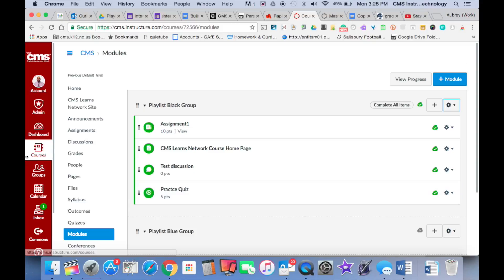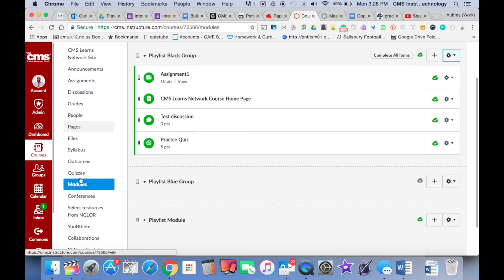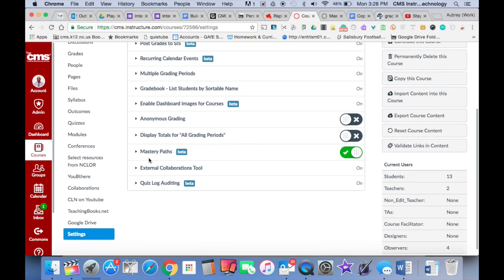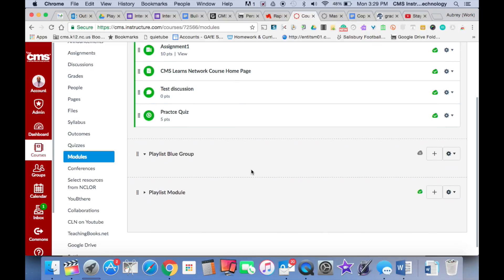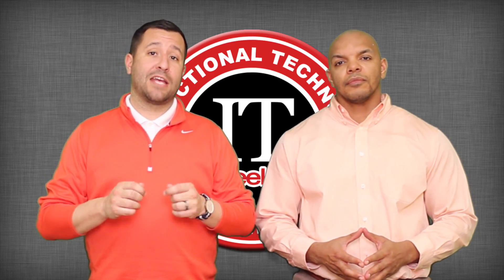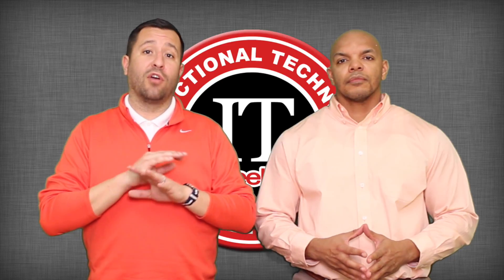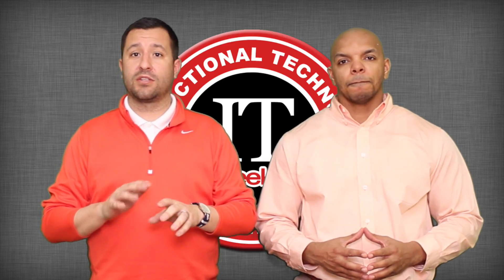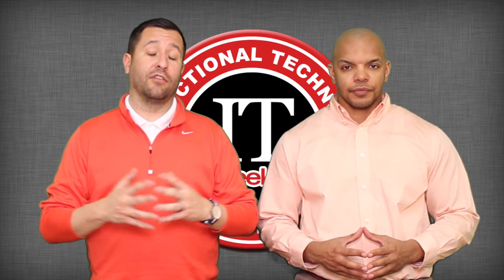To turn on Mastery Paths, make sure that you go to your course settings, and then under Featured Options, make sure that Mastery Paths is checked on. Once it is checked on, you can then go back to your modules and set up a Mastery Path. Remember, you need to turn on Mastery Paths for every course you teach — just because you turn it on for one course does not mean that it's turned on for all of your courses.